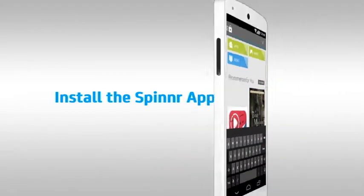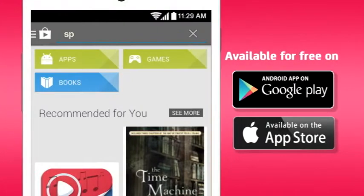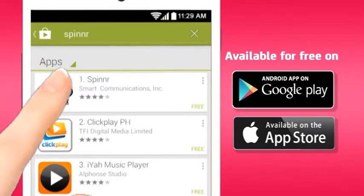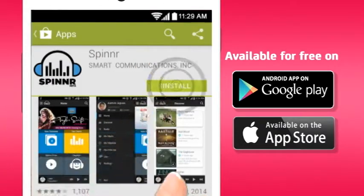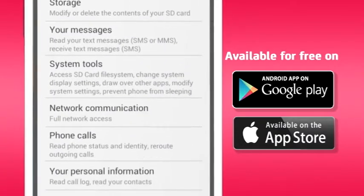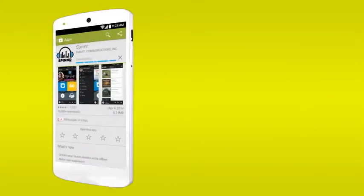Download Spinner for free from Google Play Store, or if you're an Apple user, on the App Store. Install it on your phone in seconds.